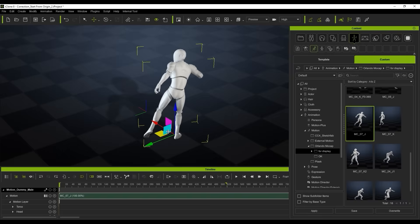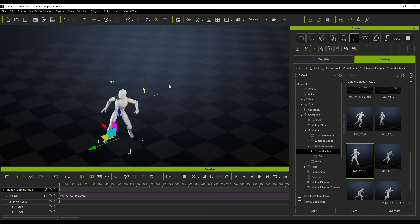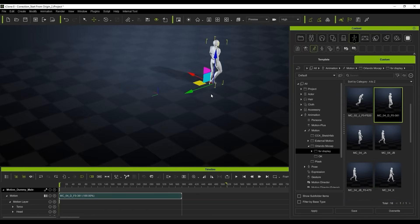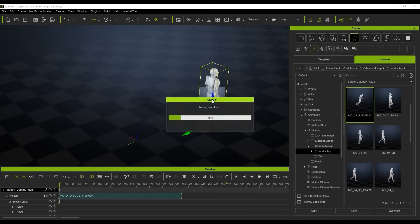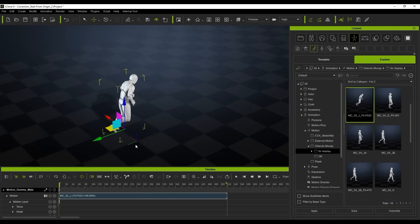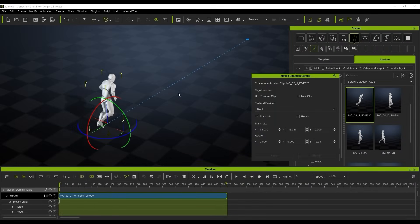This is going to obviously cause issues later on. You can see that with a number of different mocap motions, none of them actually align with the root motion on the world axis. So what we're going to do today is look at how to manually align the motion to the root. We're just going to turn on our motion direction control.